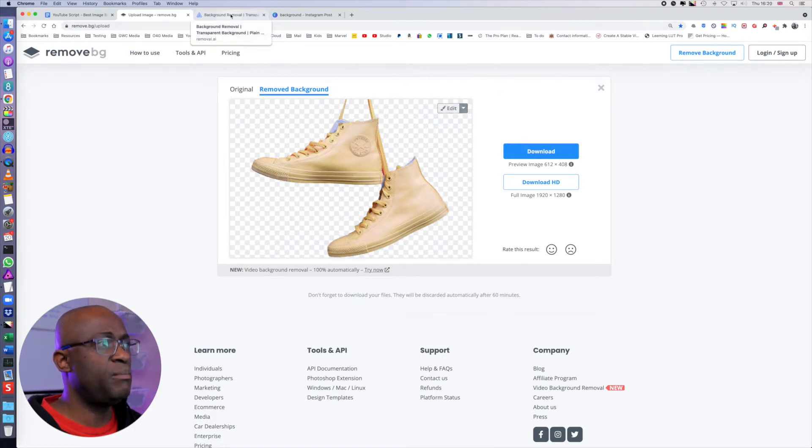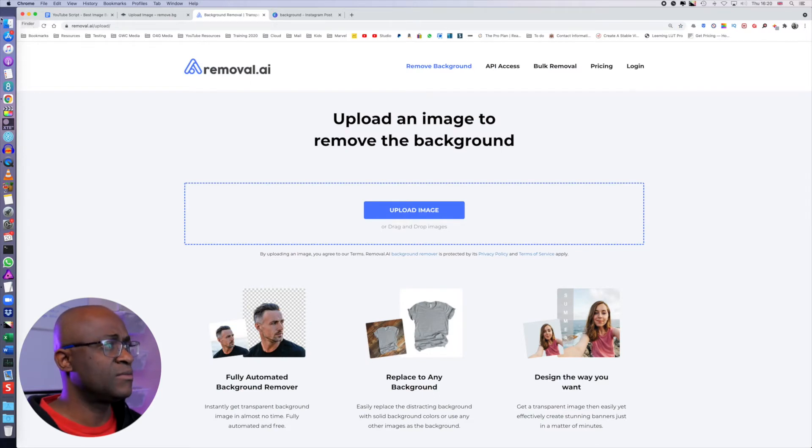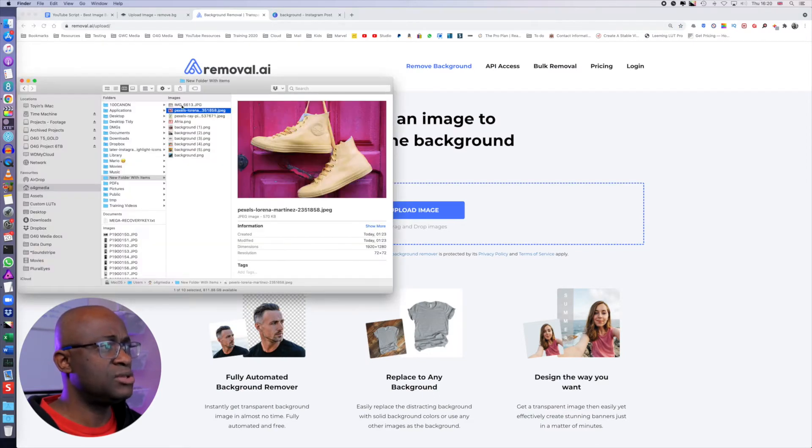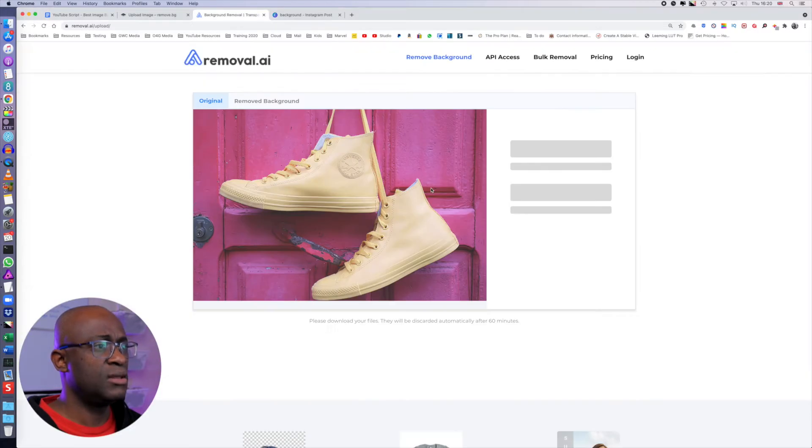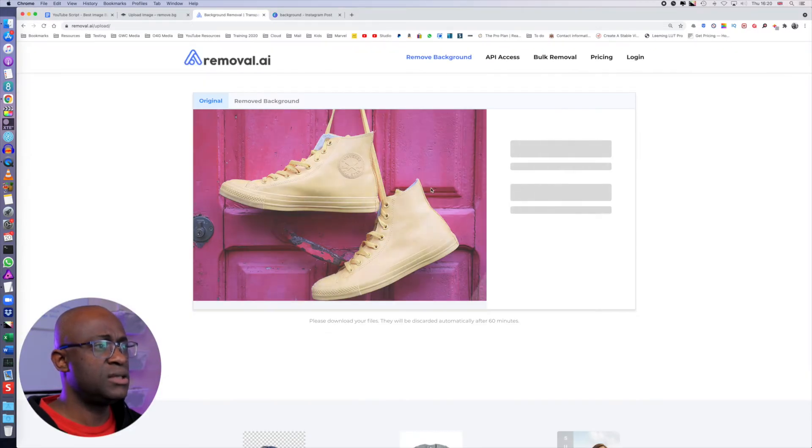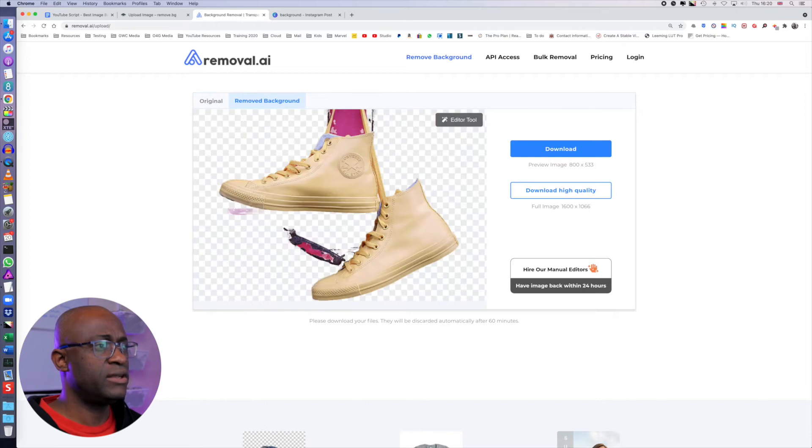Next, we're going to go into removal.ai, the same image. We're going to just drag across. It does its thing. Right. So not everything was removed.